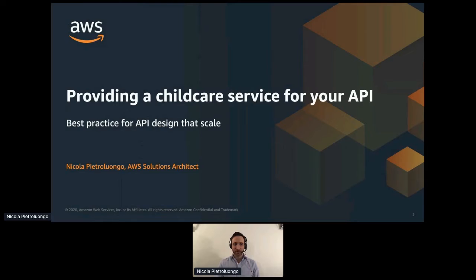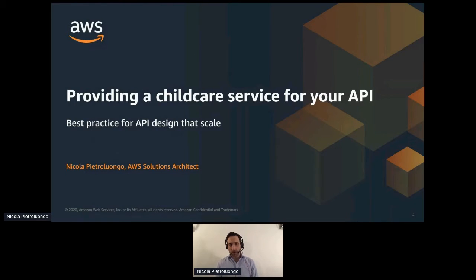Hi everyone. I'm Nikola Pietro-Wongo, Amazon Web Services Solutions Architect based in London. I've got over 20 years of experience in shaping and developing innovative solutions for large enterprises. And today I'm going to talk about providing a childcare service for your API.